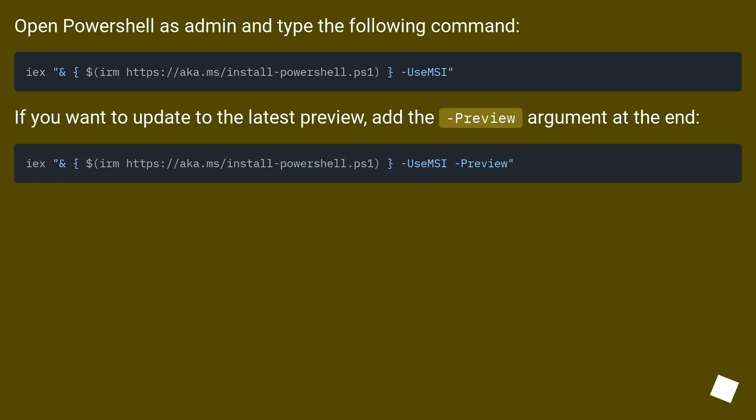Open PowerShell as admin and type the following command. If you want to update to the latest preview, add the -Preview argument at the end.